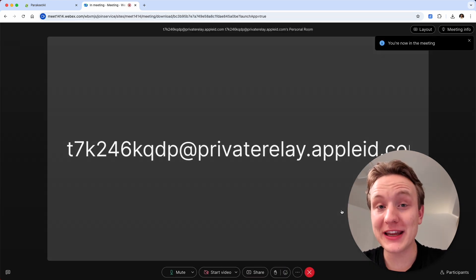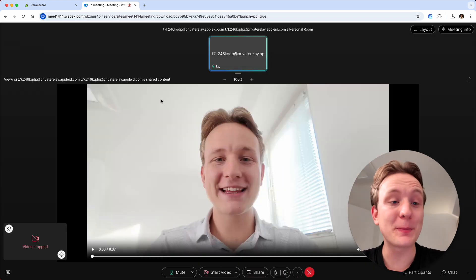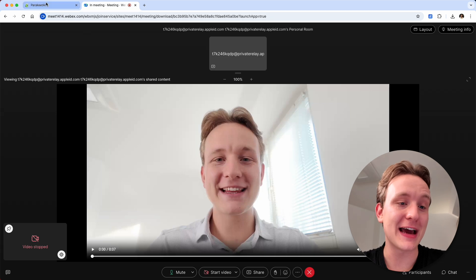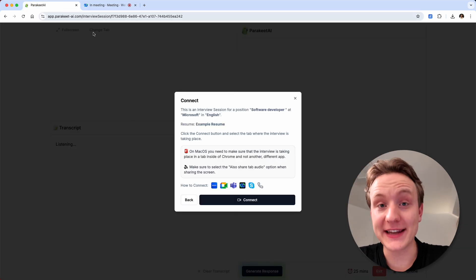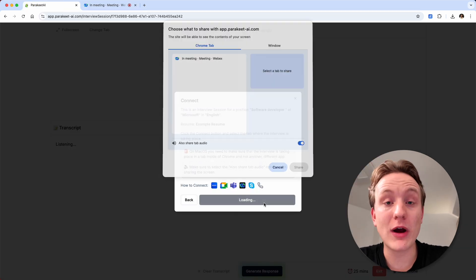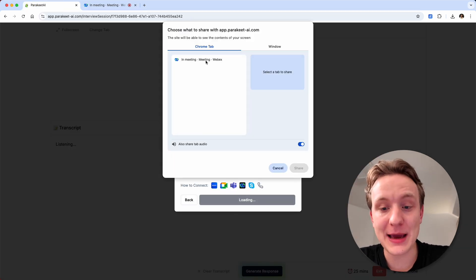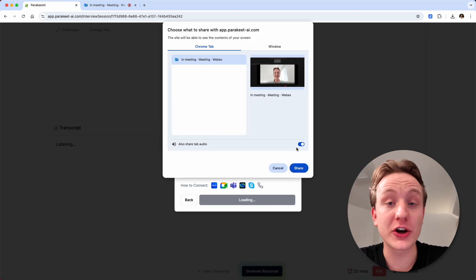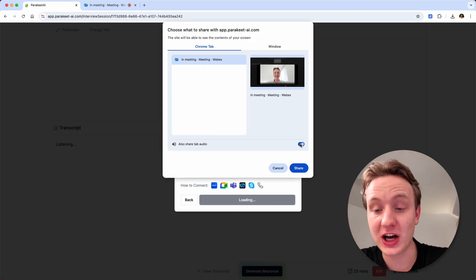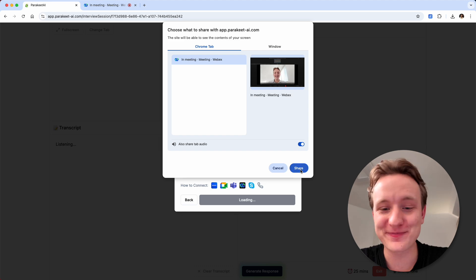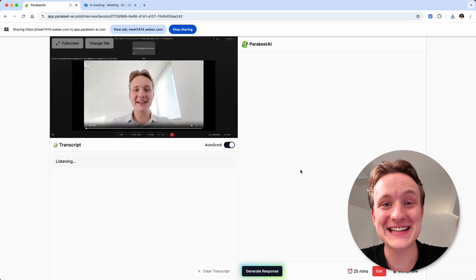Once you join the meeting, you can return to the Parakeet AI tab. Now click connect, select the Webex meeting tab, make sure that the audio slider is turned on and click share. And that's it.